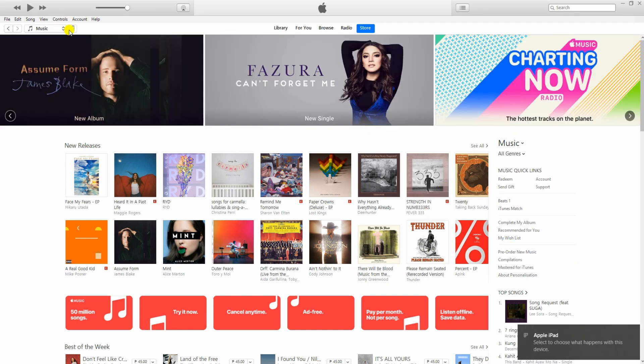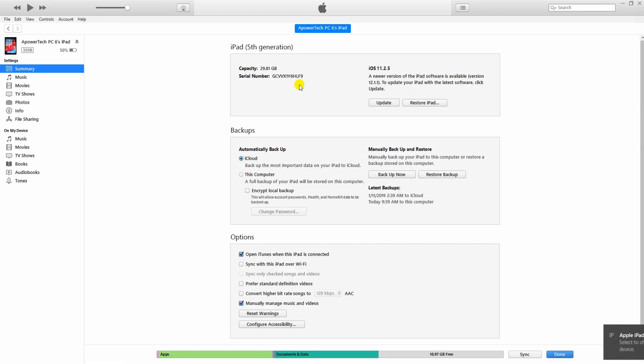Next, click on the device icon. Now go to summary tab and then you can click restore backup to recover all the data from iTunes.